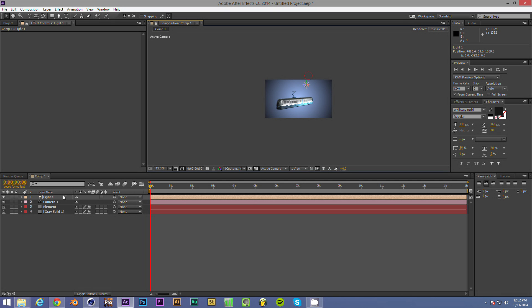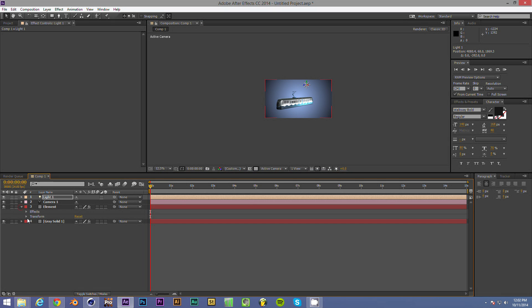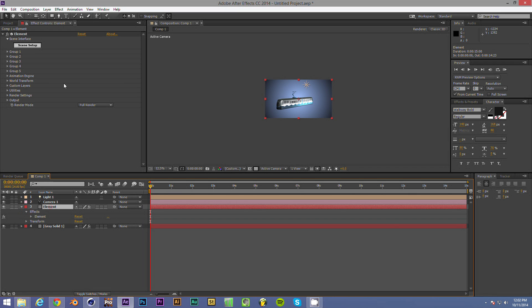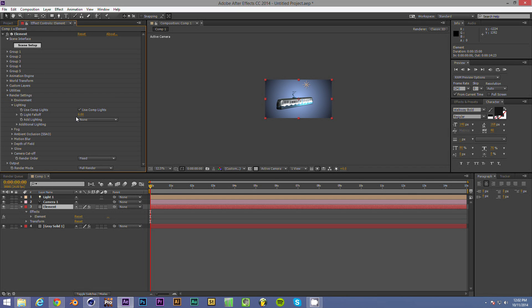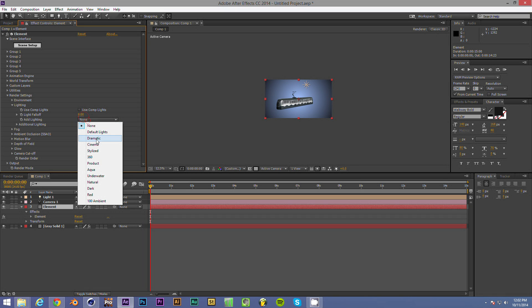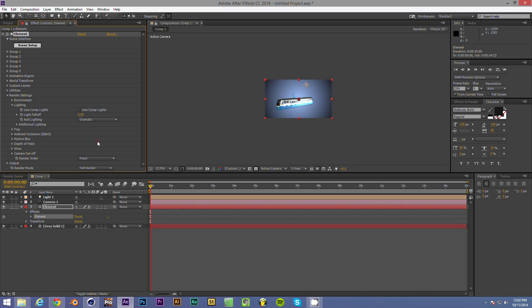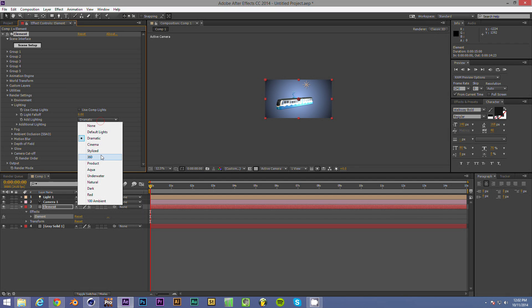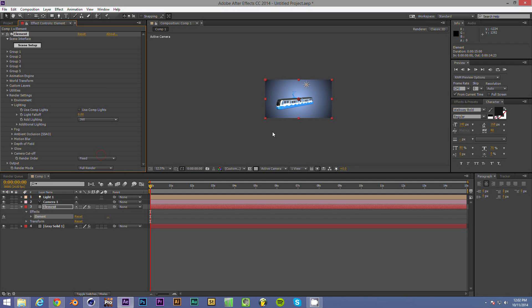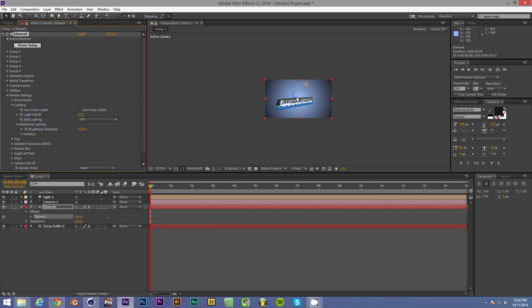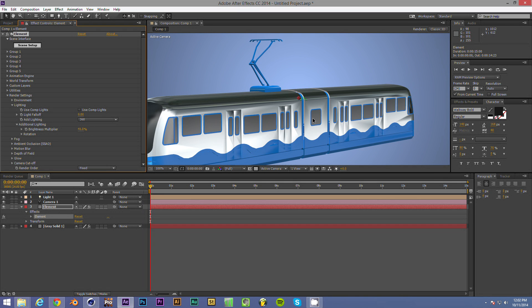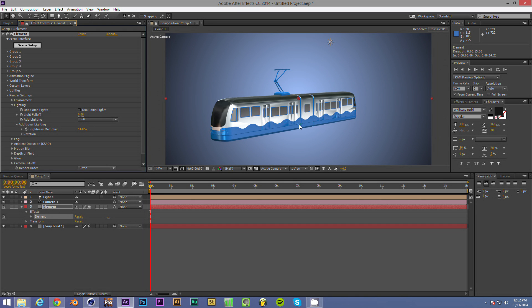So we can obviously light the scene that way. The other option is to go into Element, just go to Render Settings. Let's go to Lighting. And we can uncheck Use Comp Lighting. And we're going to find our own. Let's do Dramatic. Oh yeah. That's cool. 360. Yeah, that's a little better. So we can bring that down or what have you. So anyway, that's the basic gist of it.